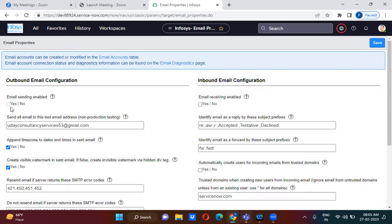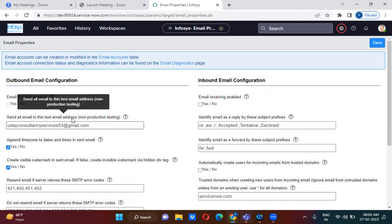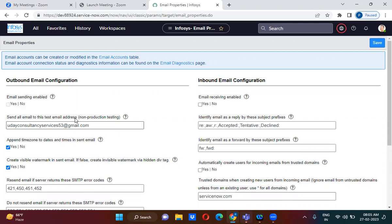That is why only the production instance has this checkbox checked; non-production instances do not. There is also a 'Send All Emails to This Test Email Address' field — in dev and testing environments, if you want to check whether a notification is being triggered to the receiver, you can put your email here and your email will receive the notification.